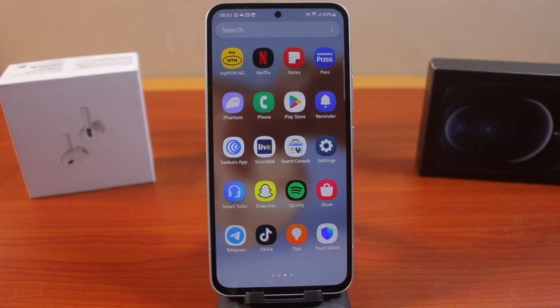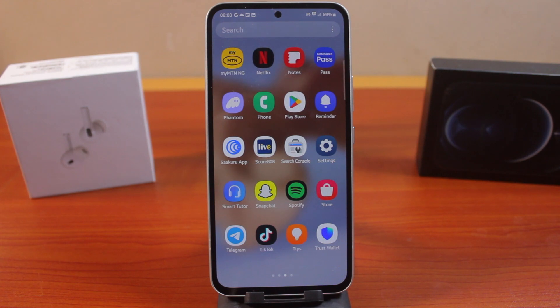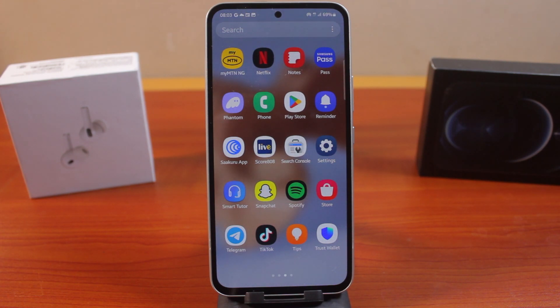In this video, I'm going to show you how to set up parental controls on Samsung Galaxy phones. So if you have a Samsung Galaxy device, you can easily set up parental controls to manage your kids or your children while using your smartphone.